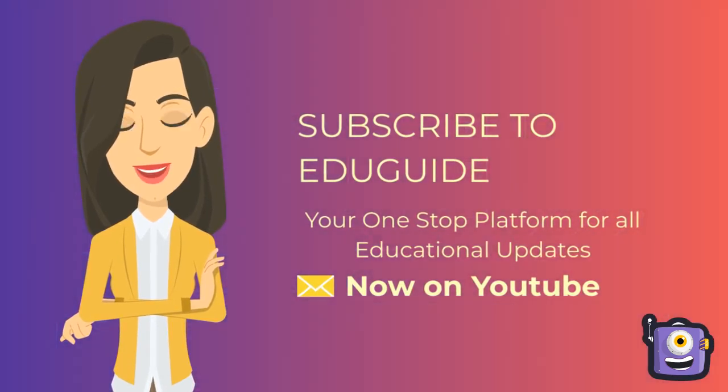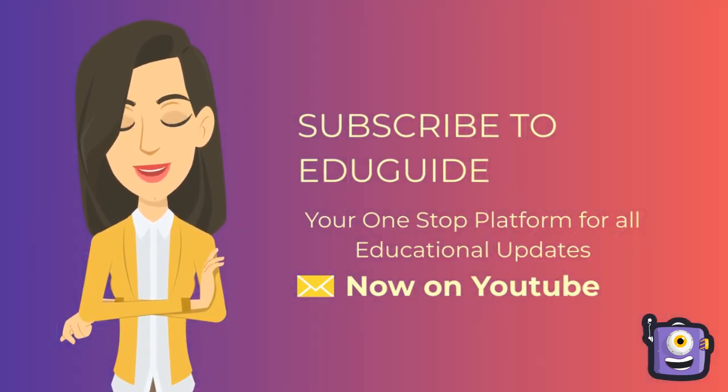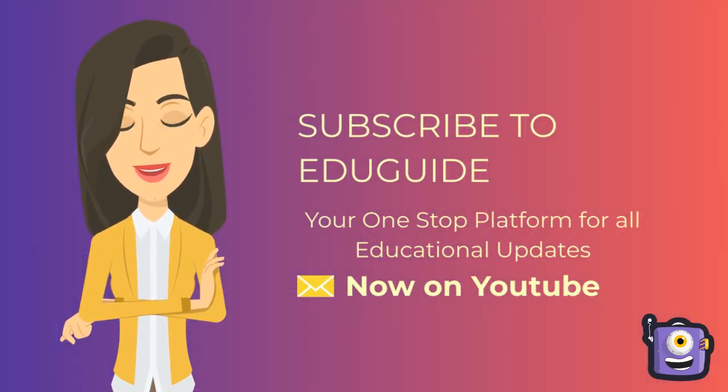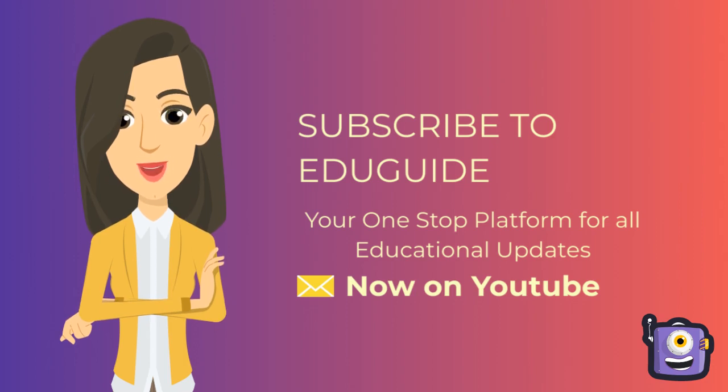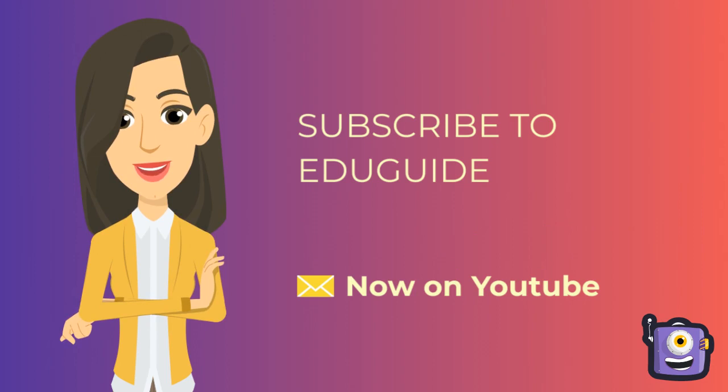This is Julia from EduGuide and please don't forget to subscribe so that you will be getting constant updates of educational institutions in India. Thank you.